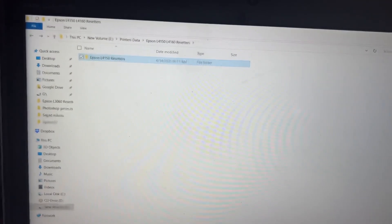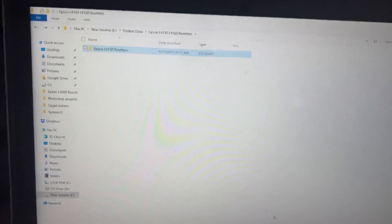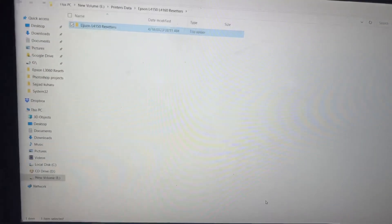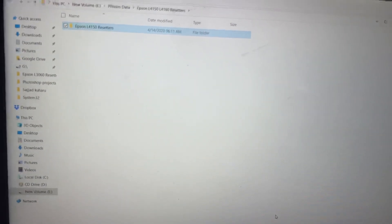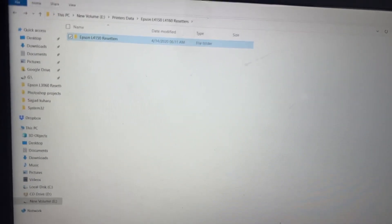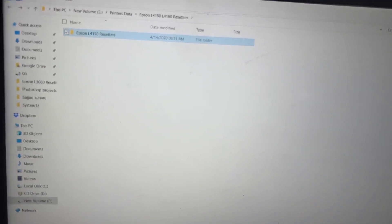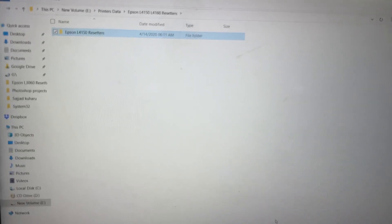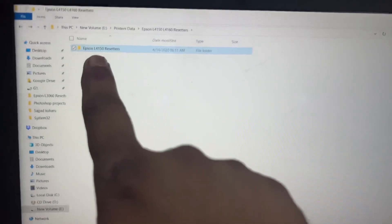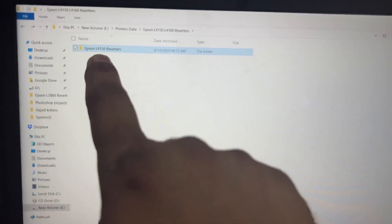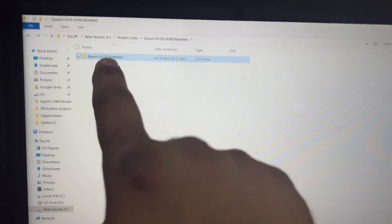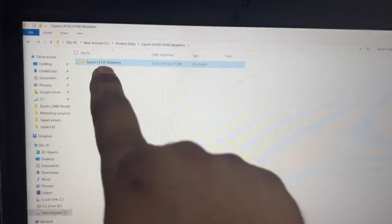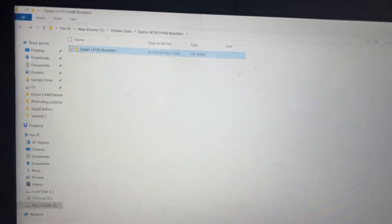This is the resetter that I am going to add in the description. You can download from the description, you will find the link over there. This adjustment program for L150 or L160 or L4160.